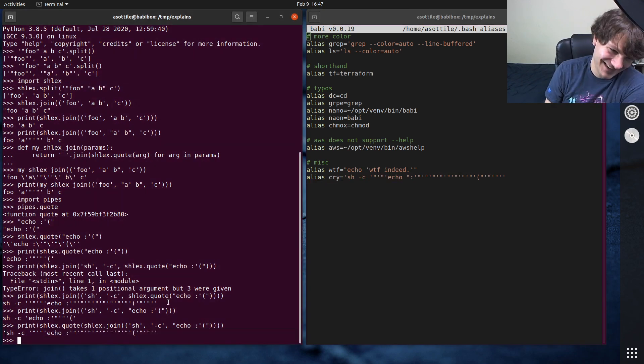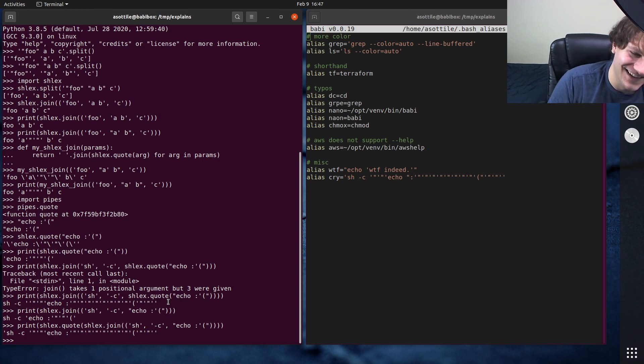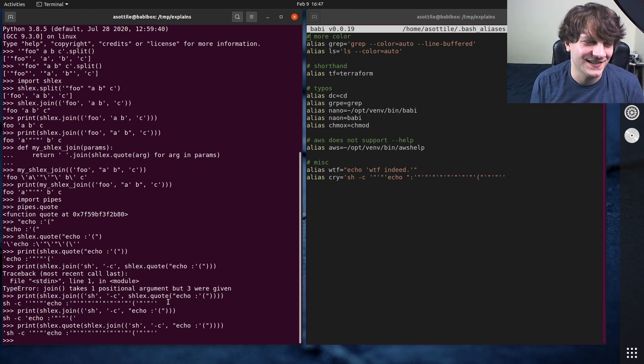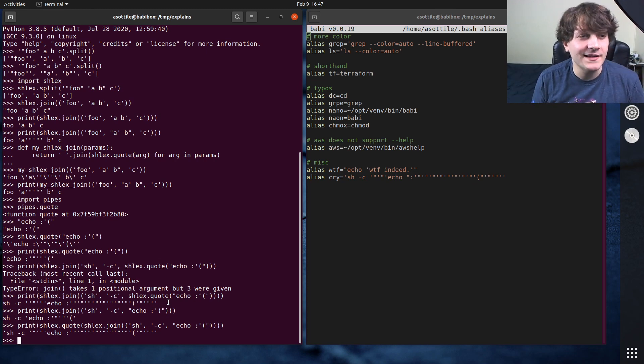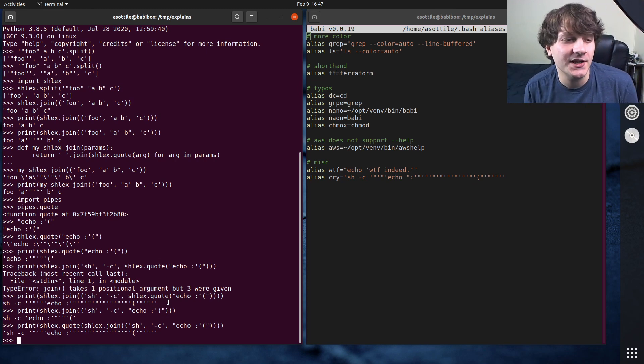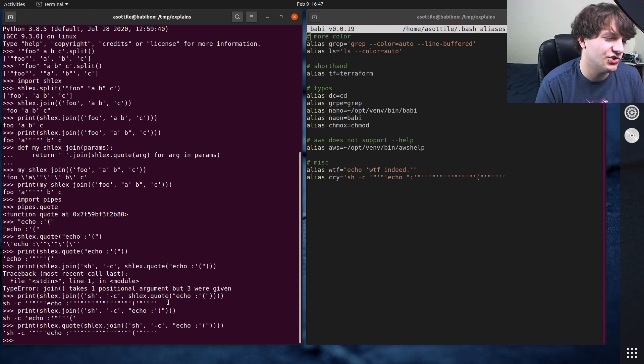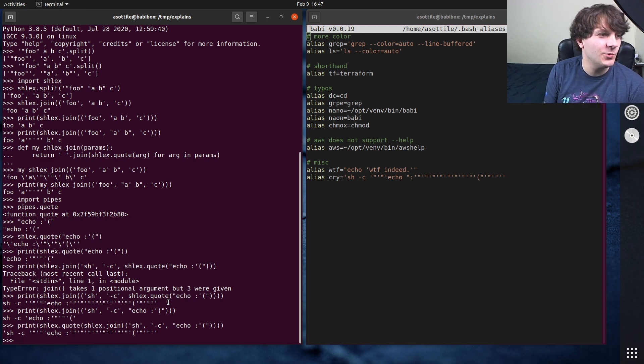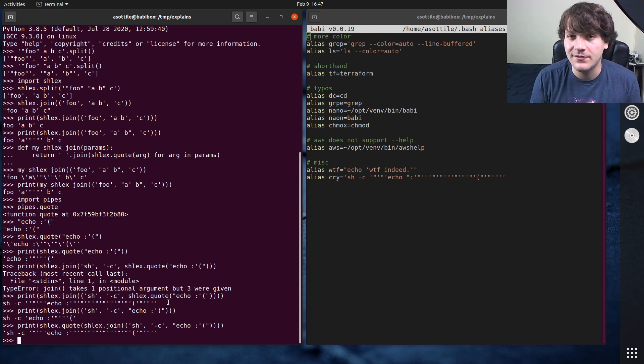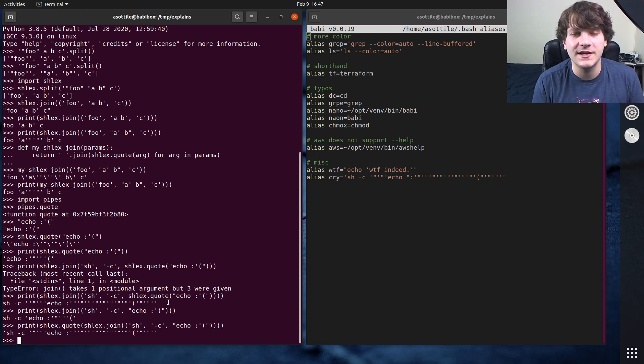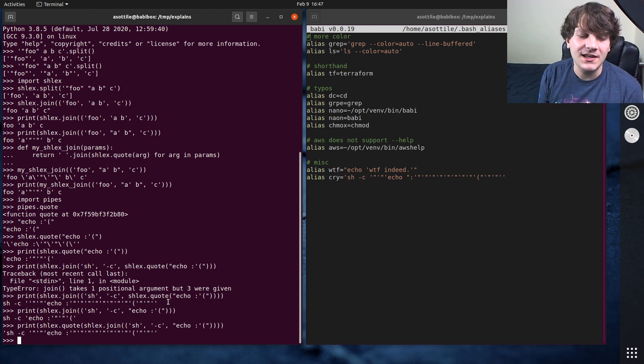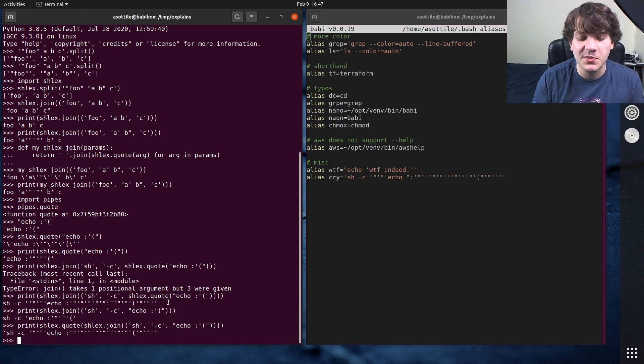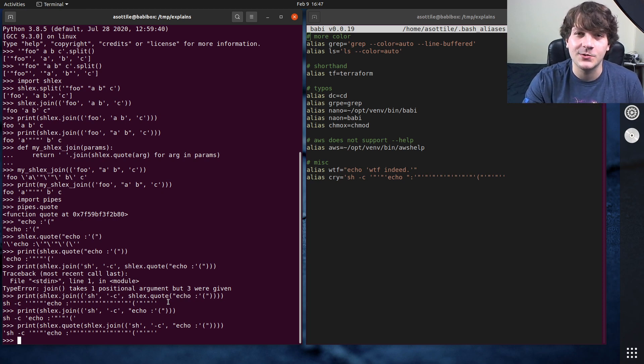all for just a very, very silly thing. But anyway, this is shlex.split, shlex.join and shlex.quote. Hopefully this was useful. If there are additional things you want me to explain, leave a comment below, or reach out to me on the various platforms. But thank you all for watching, and I will see you in the next one.